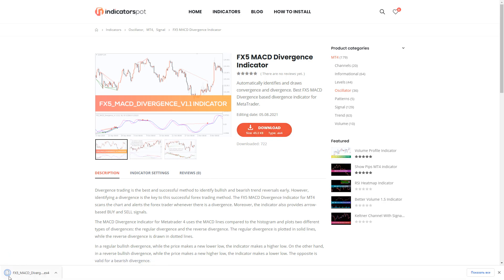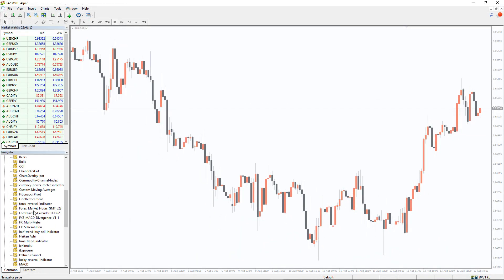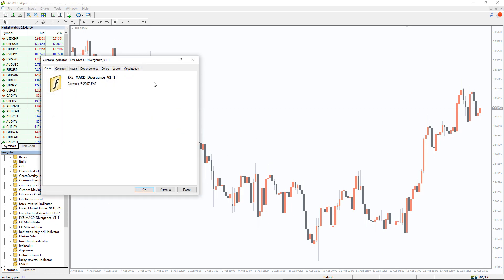To run the indicator, simply drag the FX MACD Divergence indicator from the indicator list to your MT4 chart. And please don't forget to click on the 'allow DLL imports' option in the settings window.